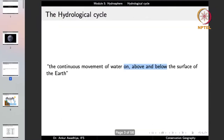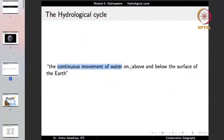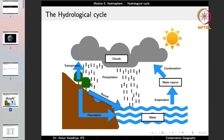We can define the hydrological cycle as the continuous movement of water on, above and below the surface of the earth. The water cycle does not pause, does not stop — it goes on continuously. We have water in different water bodies on the surface of the planet such as seas, oceans, ponds, lakes and so on.